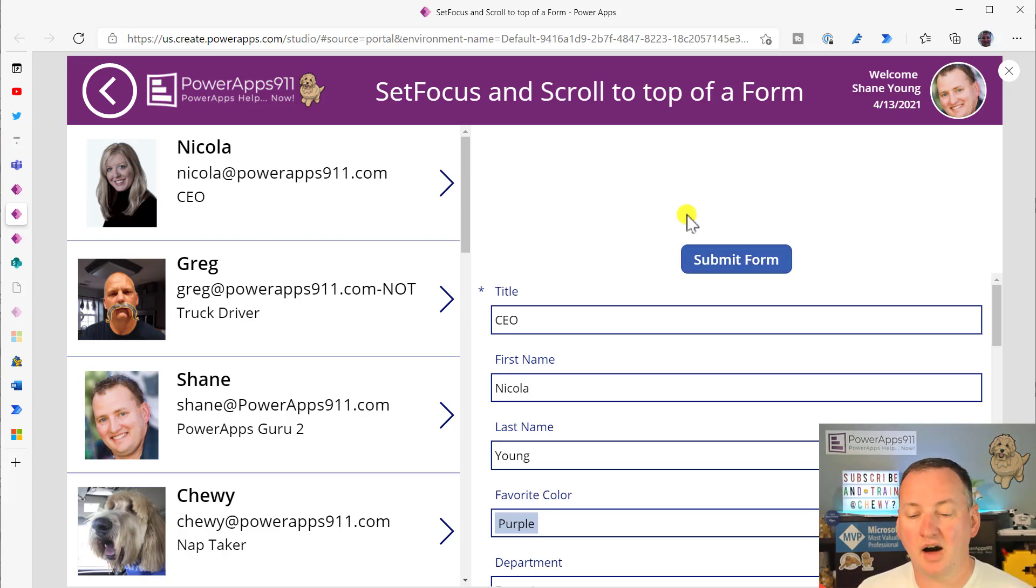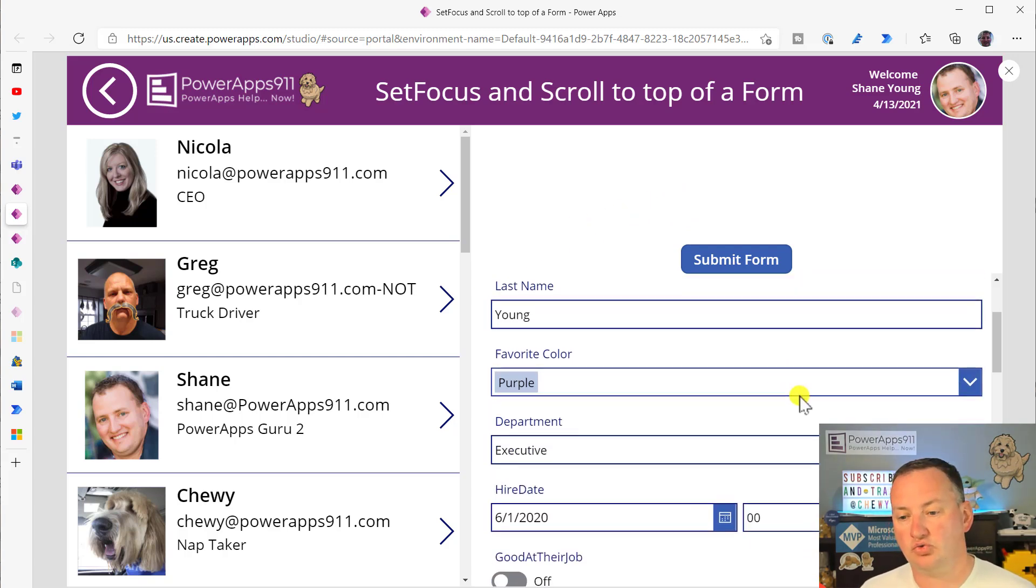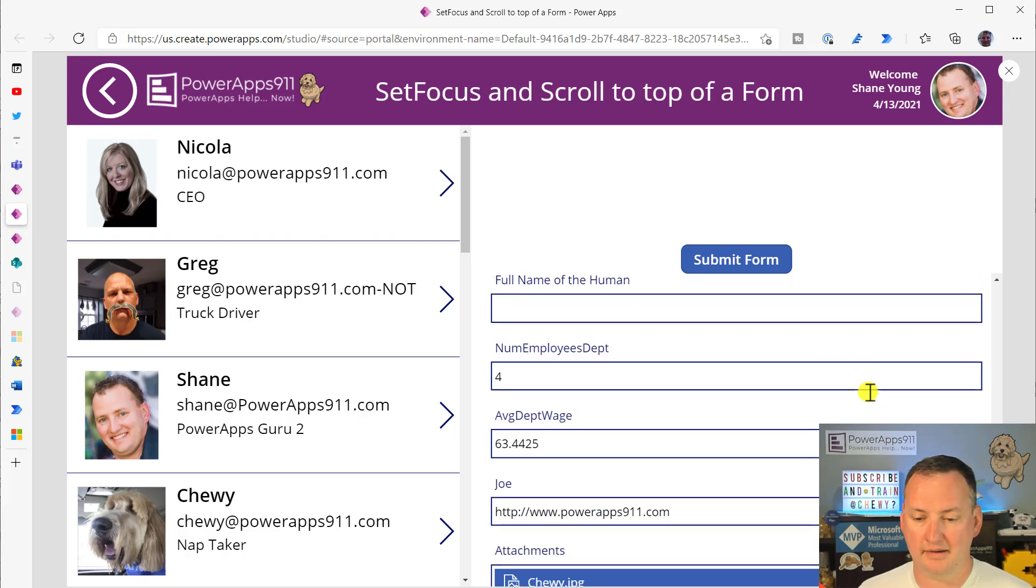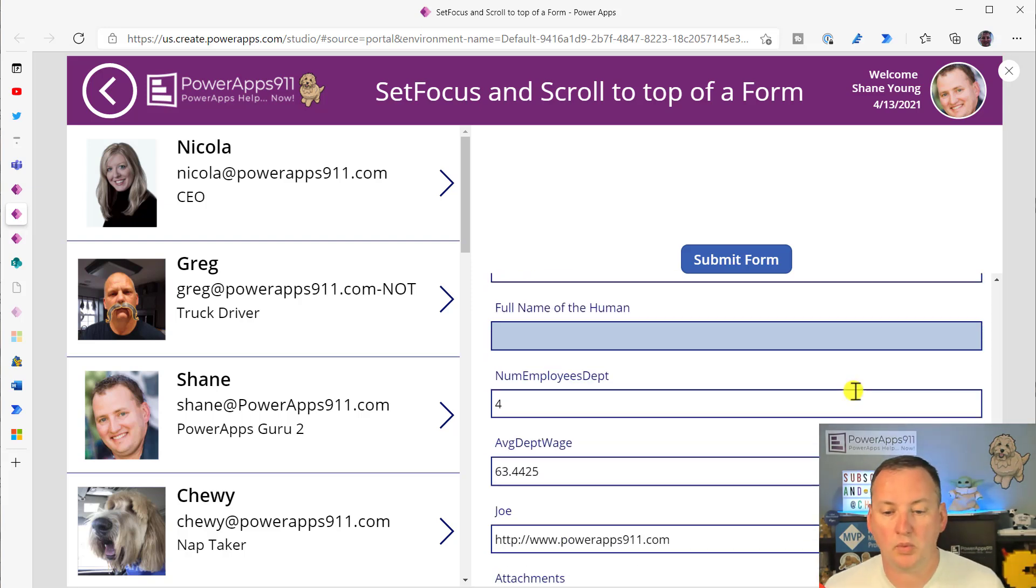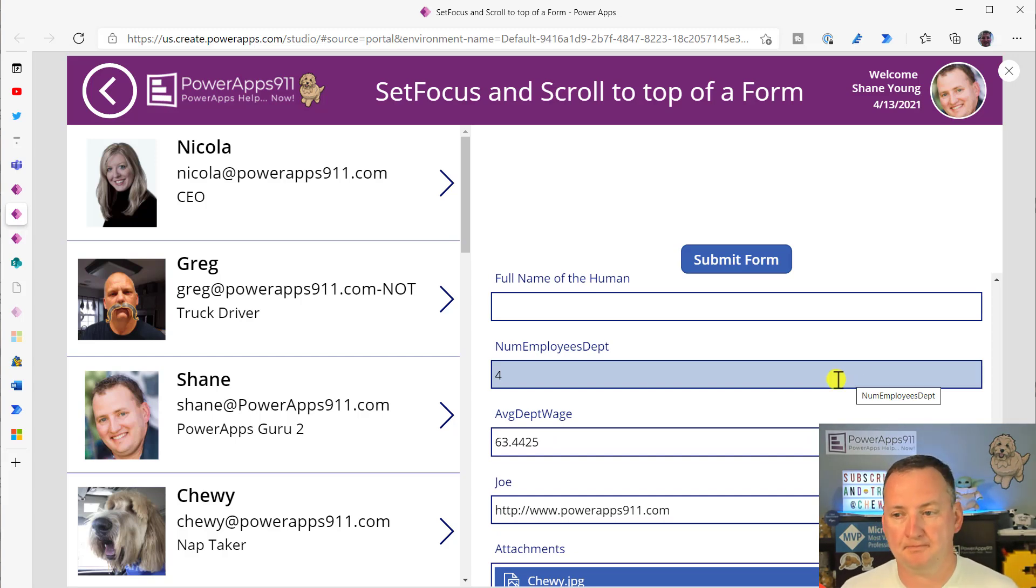But what happens a lot of times to people is they're working in these forms and they are just scrolling through them. Maybe I didn't edit any data or I didn't change it. I just want a way to send my users back to the top of that.